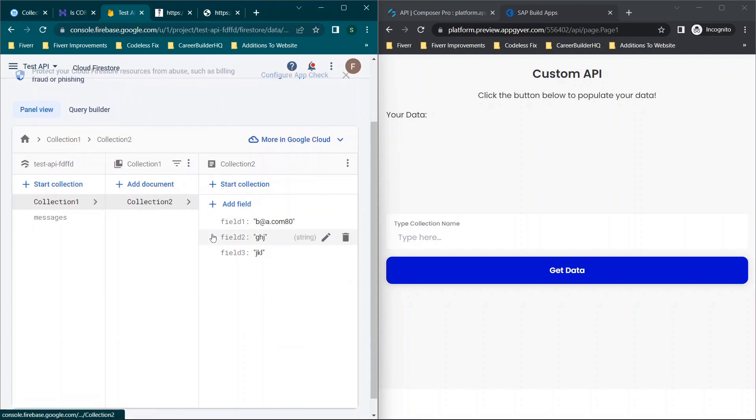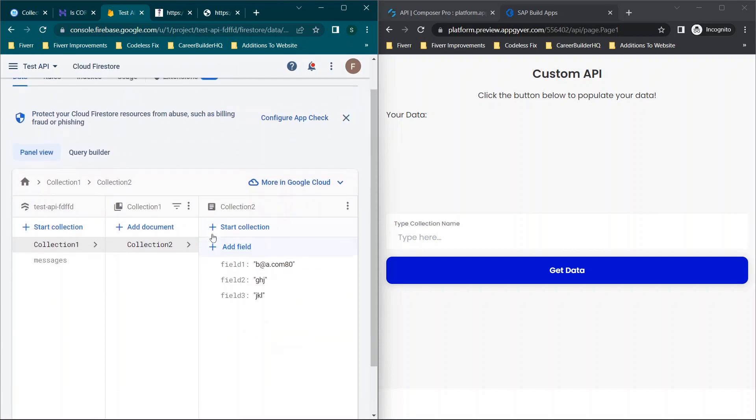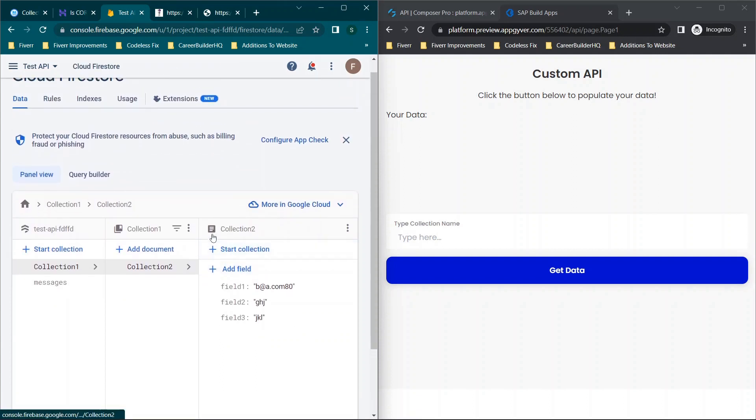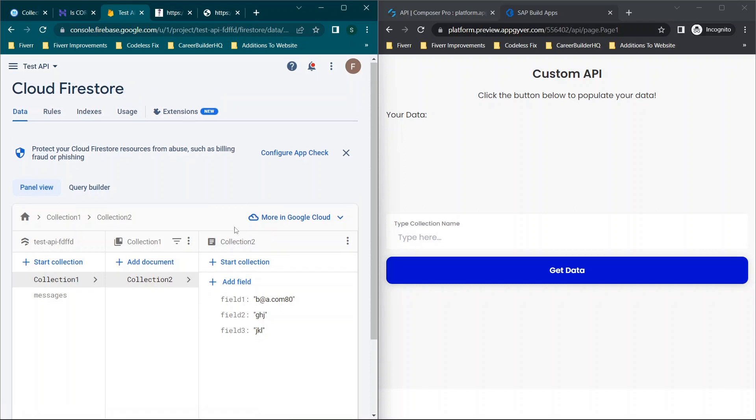So I used a sample database in Firebase just to show the structure, but we're not actually storing this in Firebase. Again, we're using essentially no database in a technical sense. So we have a collection called collection one and a document called collection two and then a couple of sample fields.